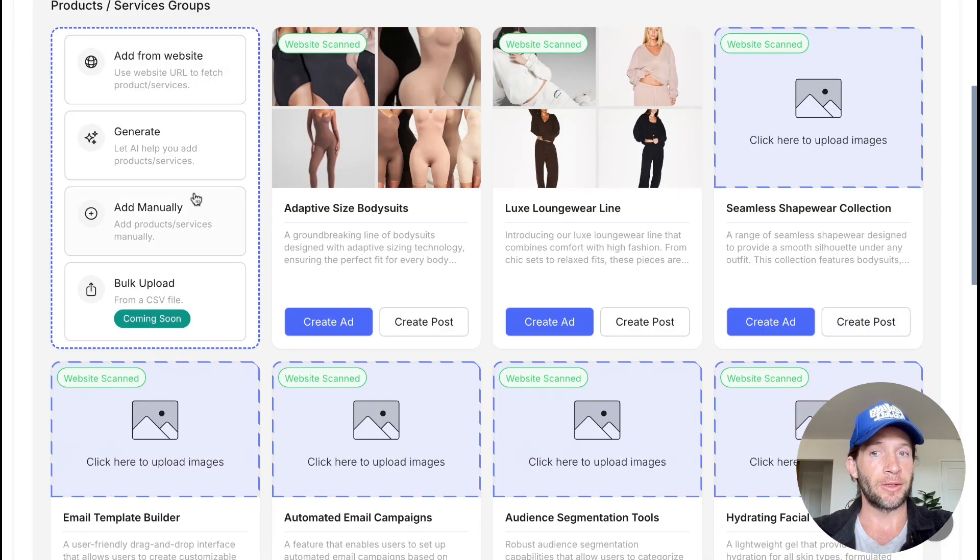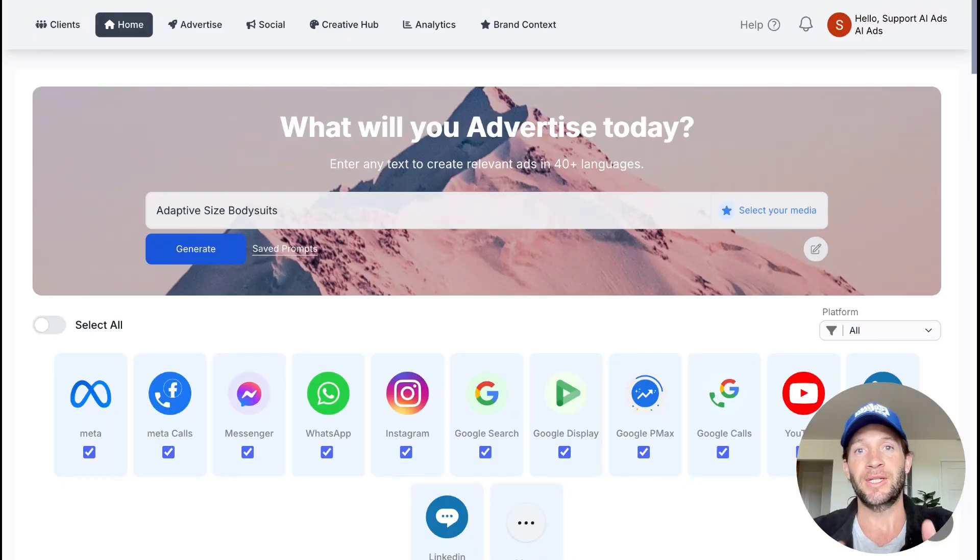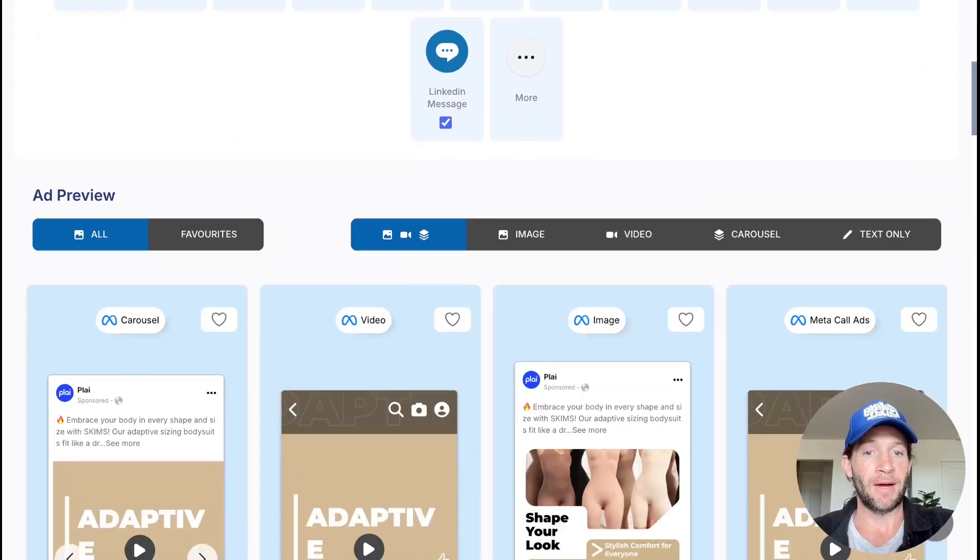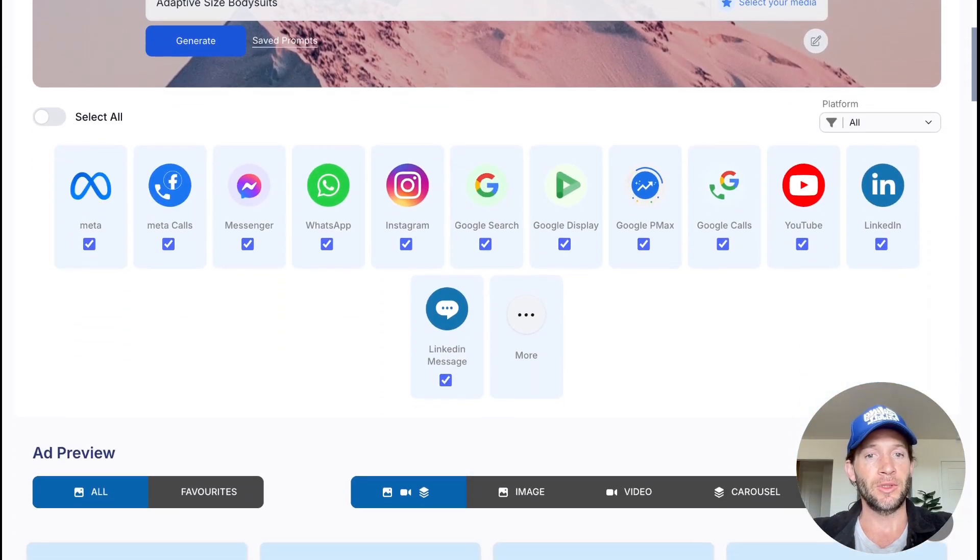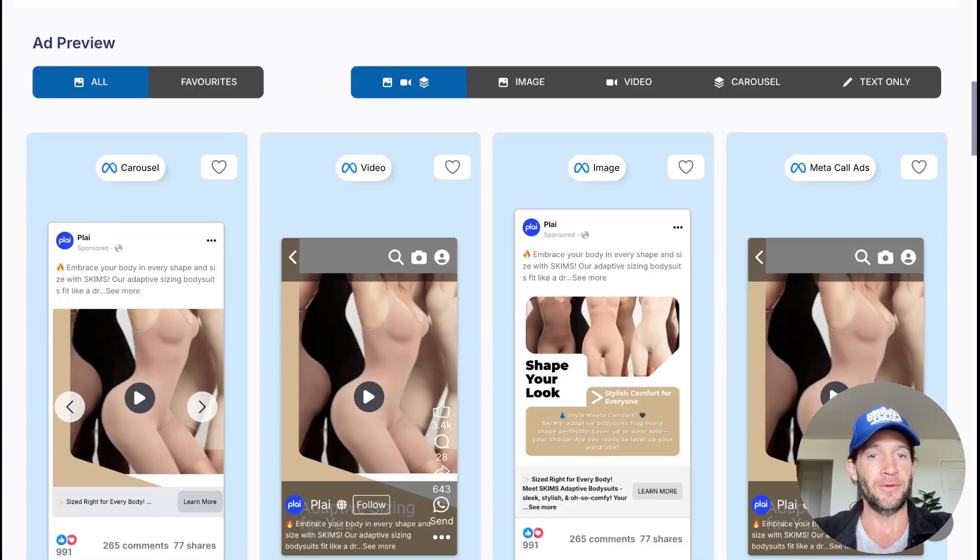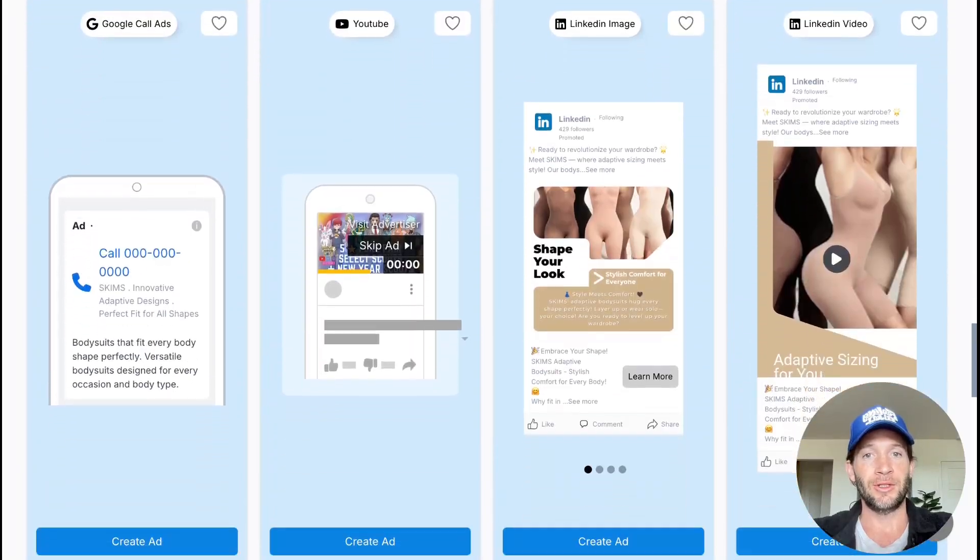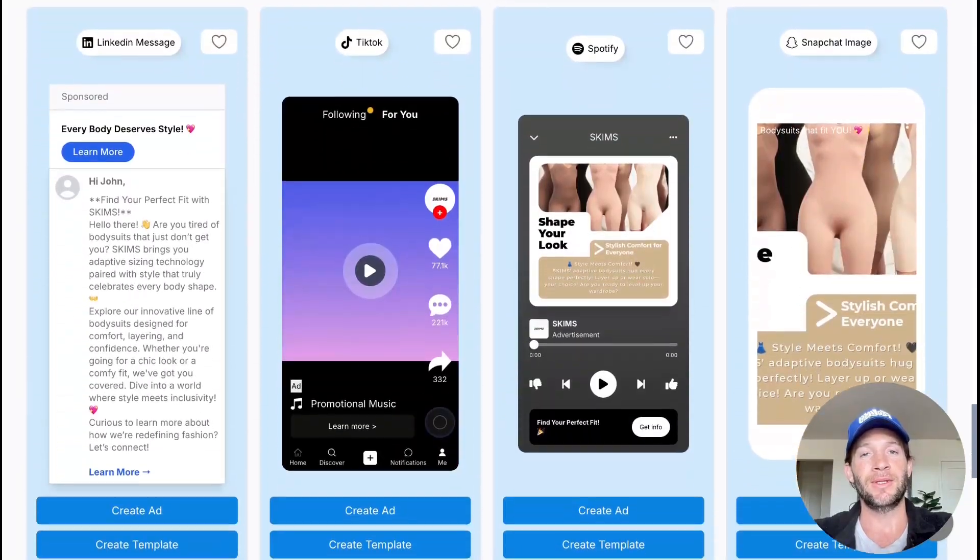With Play, you're getting your full creative suite with the ability to do something with your creative and market your brand everywhere across every platform, just by adding your product or service. You can advertise it everywhere in just a few simple taps. With that, don't forget to like, subscribe, and I'll see you in the next video.